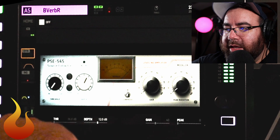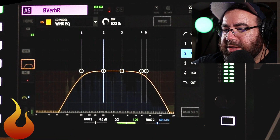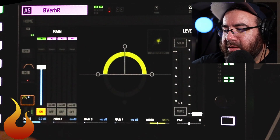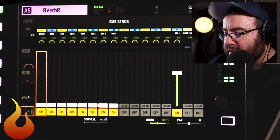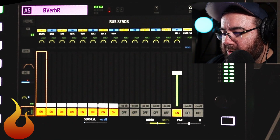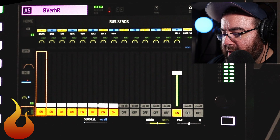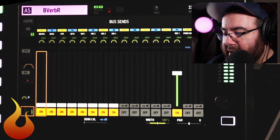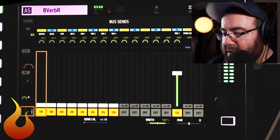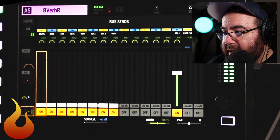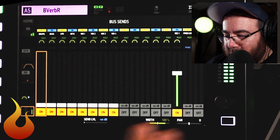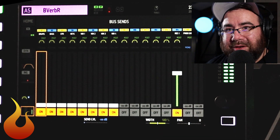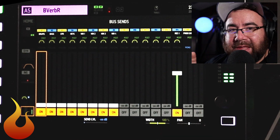Now that we've done that, we can process it with gate, EQ, and compression, and we can send it to our main mix or to our monitor mixes. So here's a little bit of band reverb, some vocal reverb, and some delay — and you can see it all works and we're good to go.